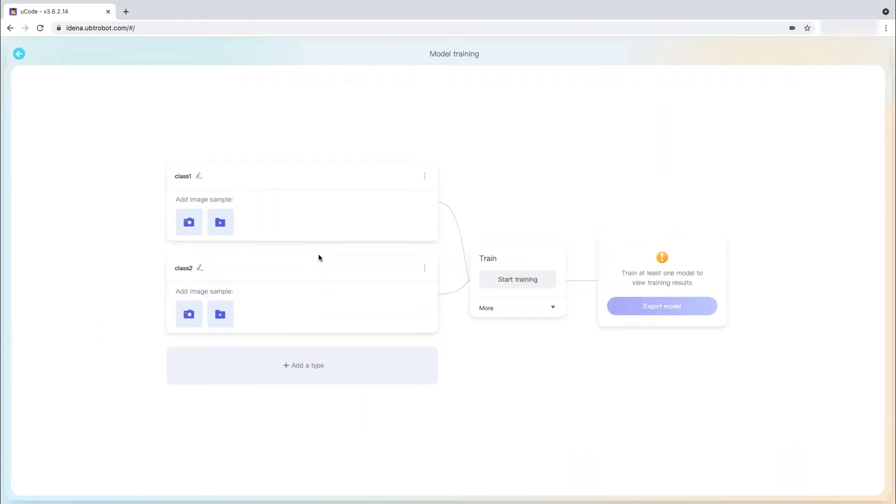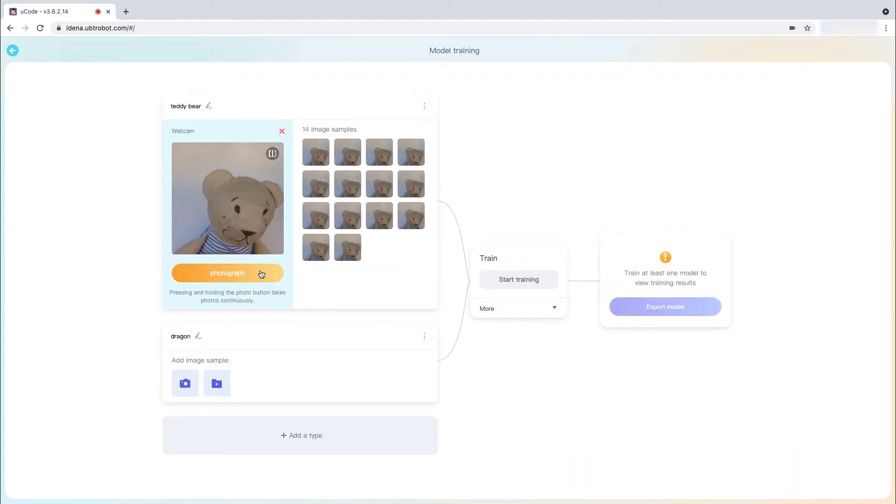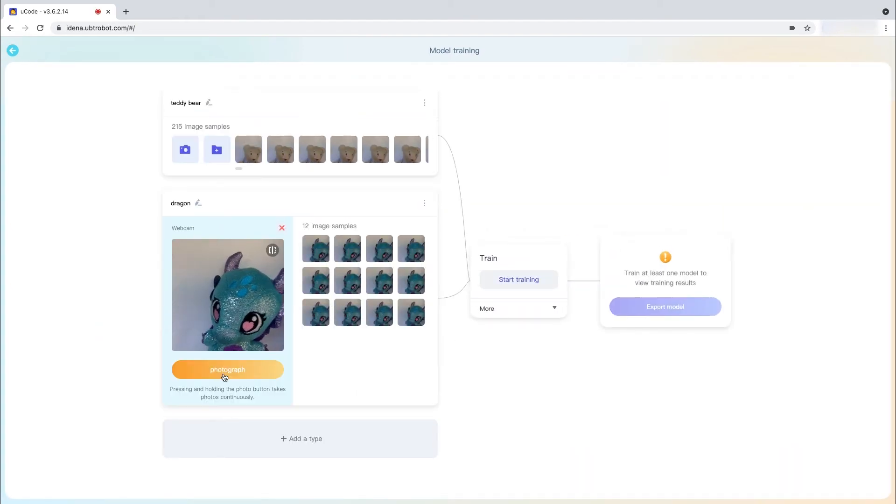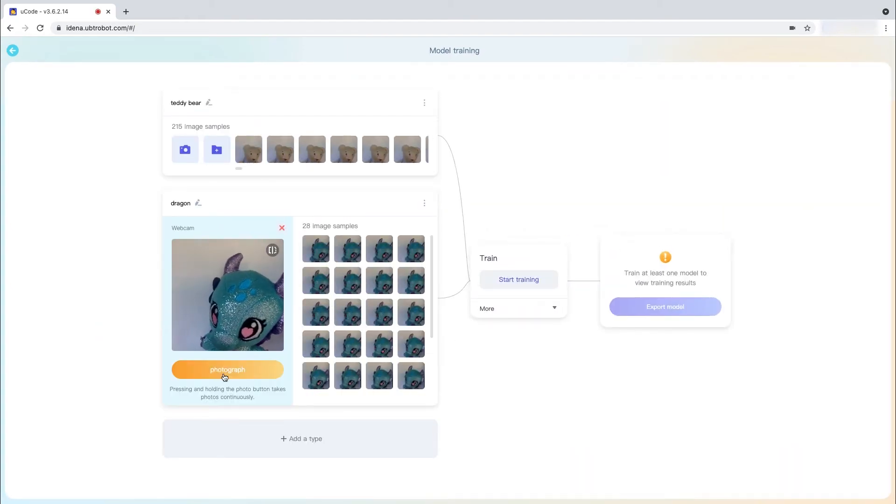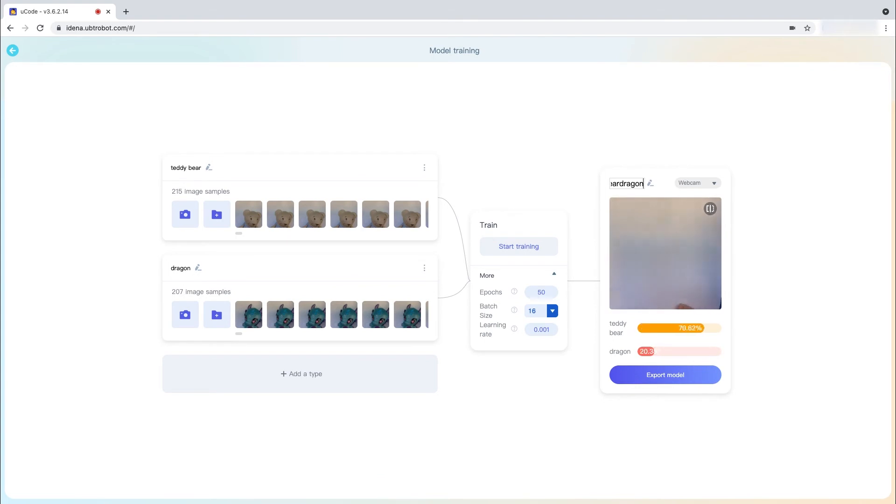As students progress, U-Code also allows the ability to create custom AI blocks by training a real machine learning model.